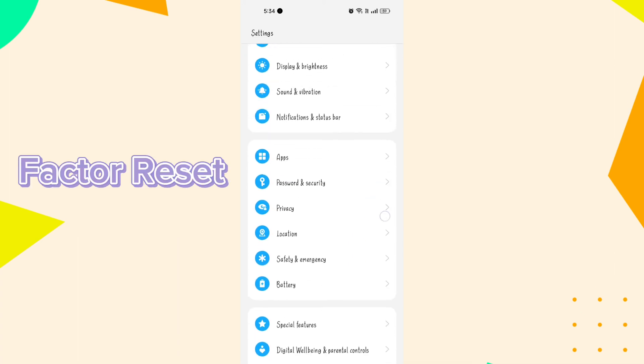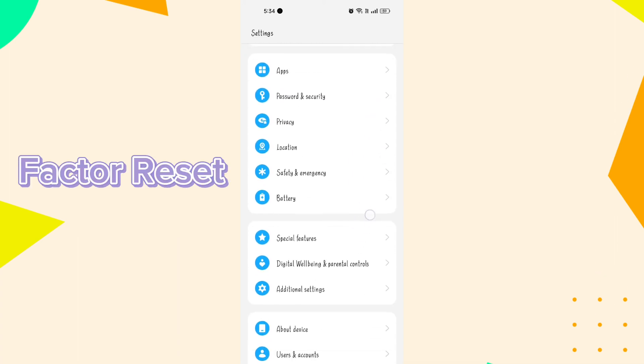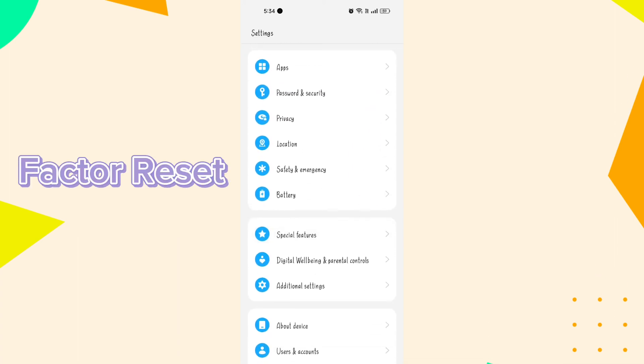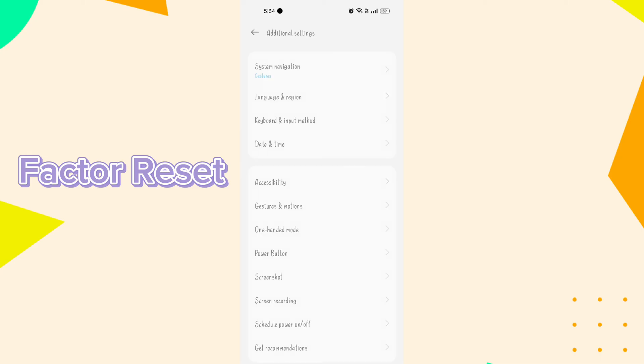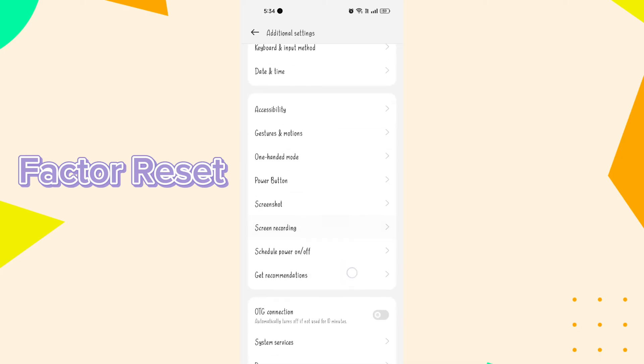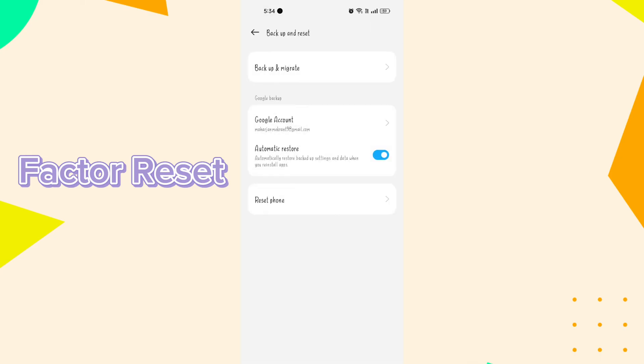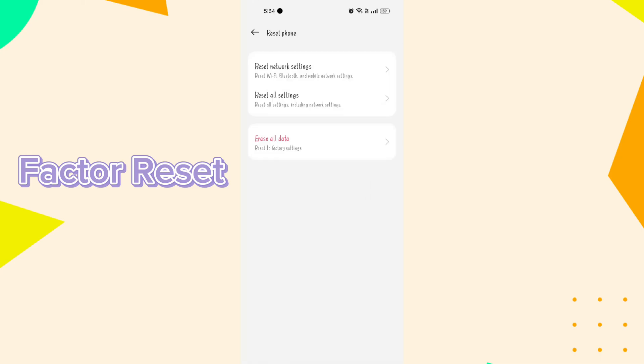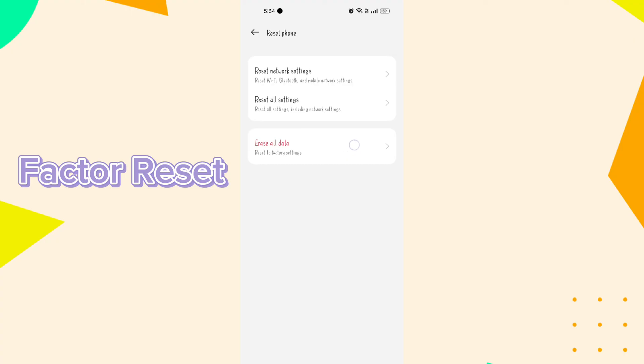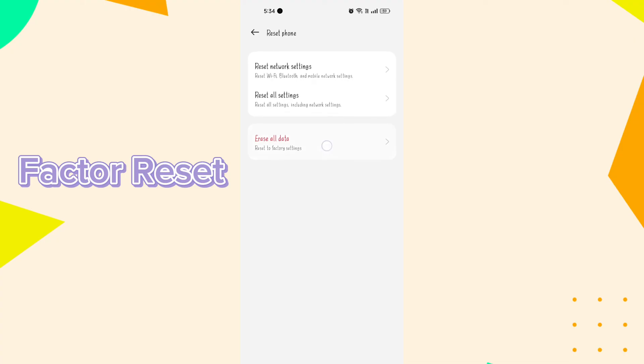Factory reset. This is a more drastic step that should be used as a last resort. Performing a factory reset will erase all the data on your phone, so make sure to backup important information before proceeding. You can usually find the option to factory reset in your phone's settings menu.